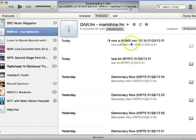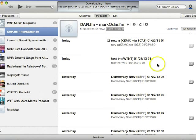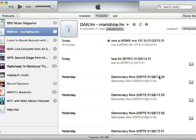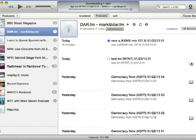Now iTunes is connected to my DarFM account and begins downloading. You can see here all of my recordings are displayed, and iTunes is automatically downloading the most recent show. To manually download any shows, you'll just need to click the arrow next to that part.